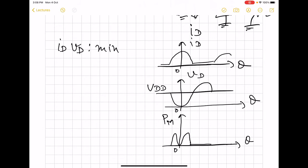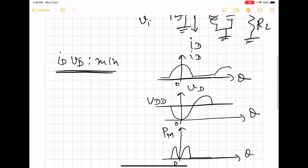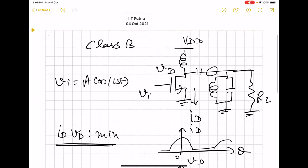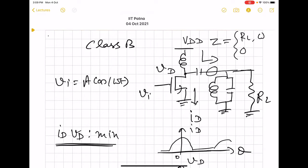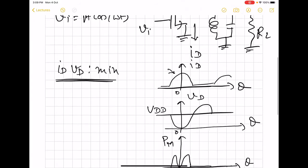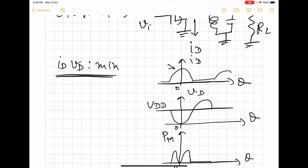The reason this gives more efficiency is that the product of the drain voltage and current has zero value at the zero crossing, and zero for the second half because the current itself is zero. So the power dissipated in the MOS, which is the product of voltage and current, is going to be zero. The basic idea for increasing efficiency is to ensure that the product of drain voltage and drain current is minimum.